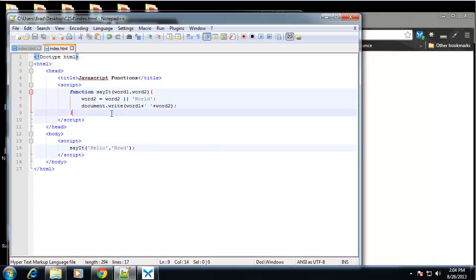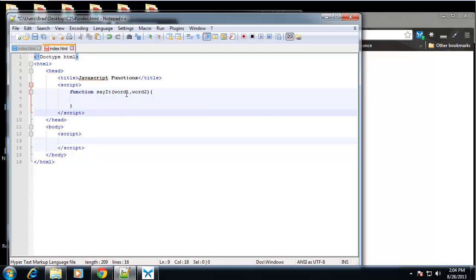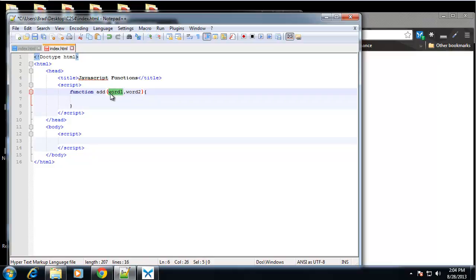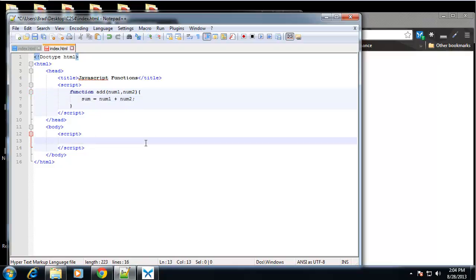So I'll run, I'll create a couple other functions just to give you a better hang of it. Let's create a function called add. And we want to put in, we'll say num1 and num2. So what we want this function to do is simply add num1 and num2. So we can say, actually we'll say sum equals num1 plus num2. All right.